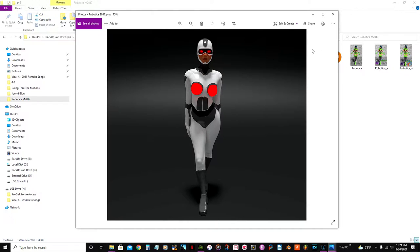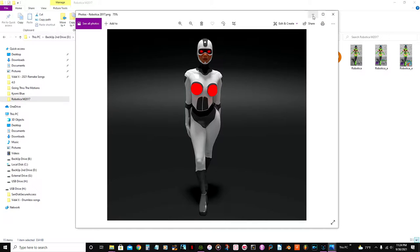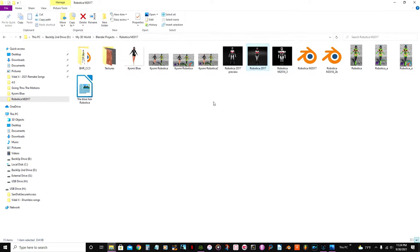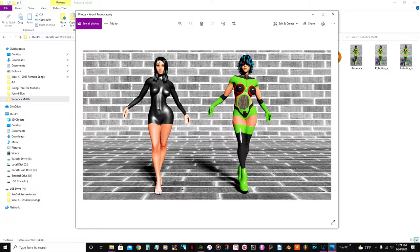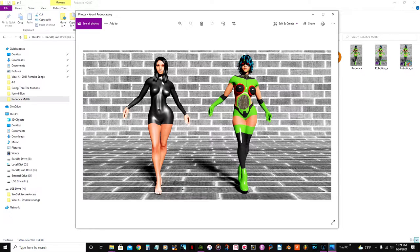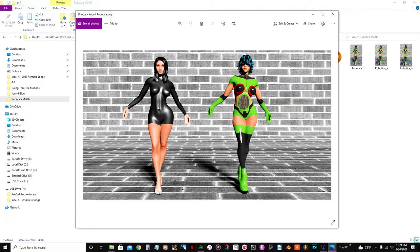So I eventually moved to something else, which now I'm using the Character Creator 3. So today I'm going to start by creating her, her name is Killme Blue.